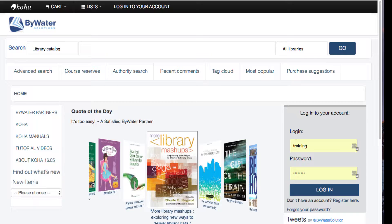Today we're going to go from the OPAC. As a patron you can create your own lists, or you can see lists that the librarian has chosen to share with the community. At the very top of the OPAC you can see the black bar — that's a static bar and will always be there no matter where you are in the OPAC.